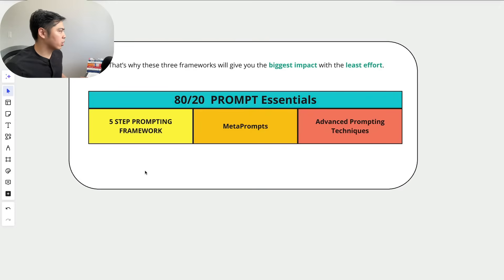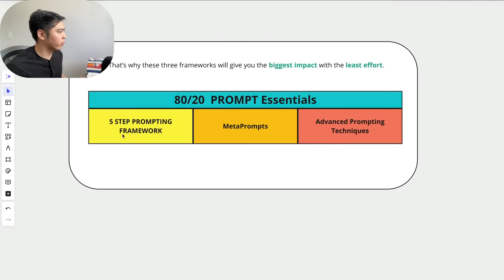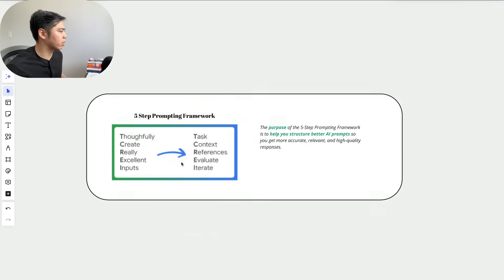So the first framework is the five-step prompting framework. Then we have the meta prompts and advanced prompting techniques. So let's start with the first one, the five-step prompting framework.